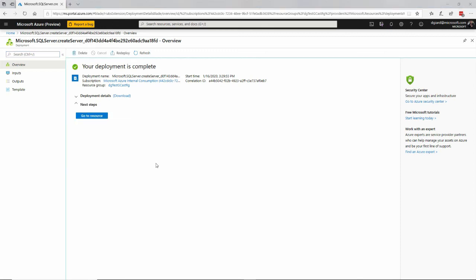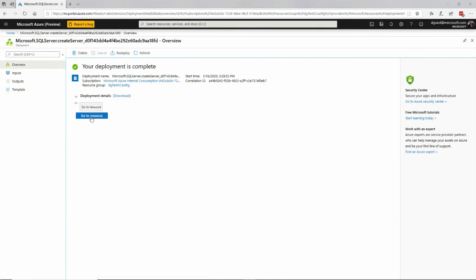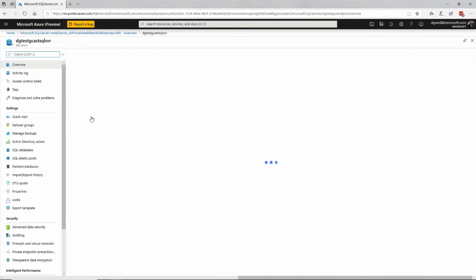And just like that, we are done. It took maybe two minutes to complete the whole thing. This screen popped up. Your deployment is complete with a go-to resource right here.